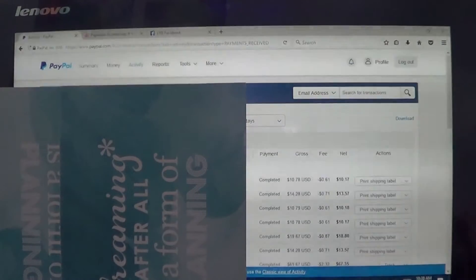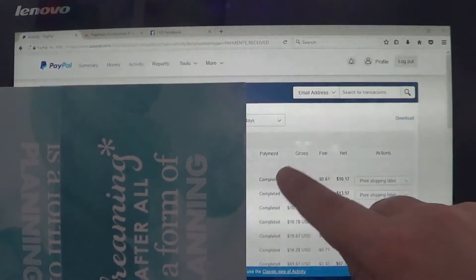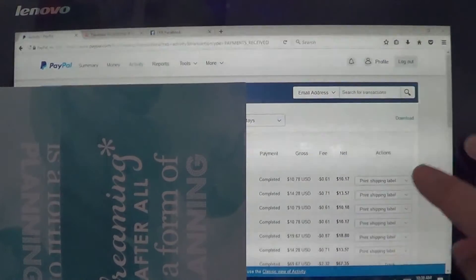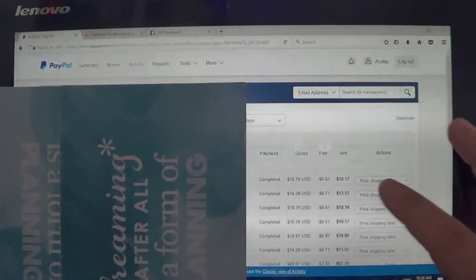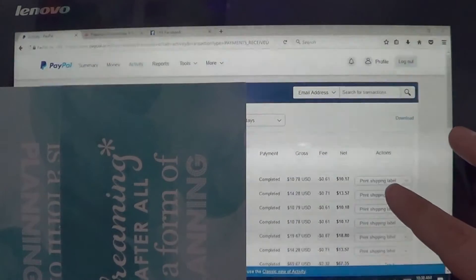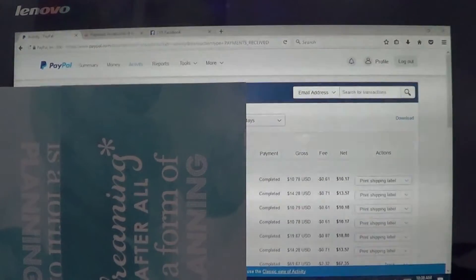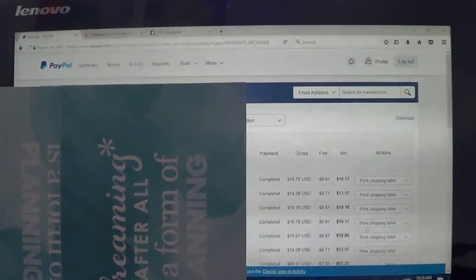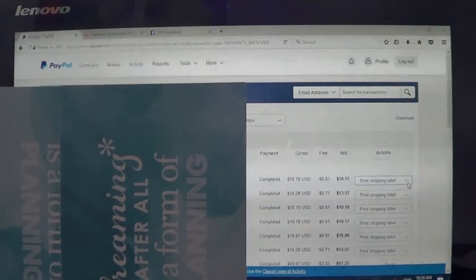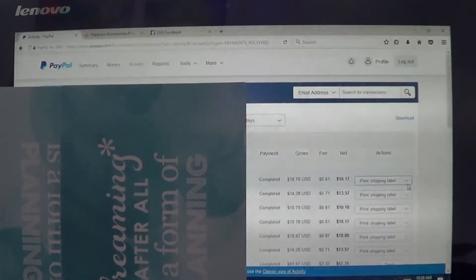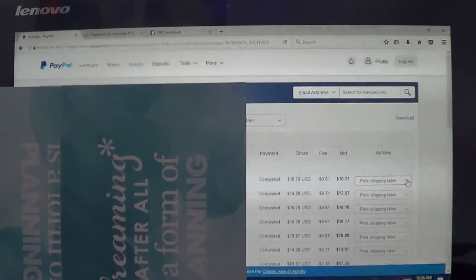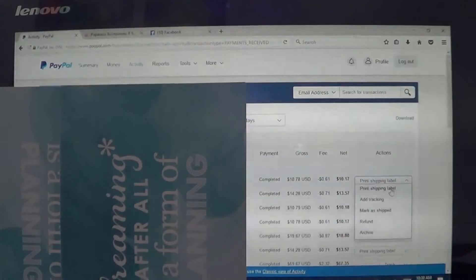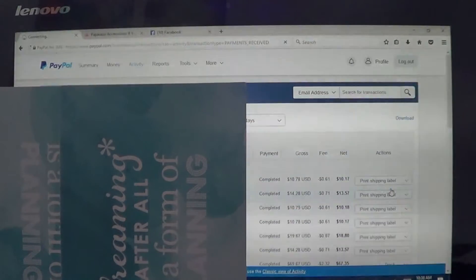Okay, so the next thing that you're going to see is all right here completed. All the payments have been completed and now it says, if you go over here, it says print shipping label. So I'm going to go to the first one, print shipping label.